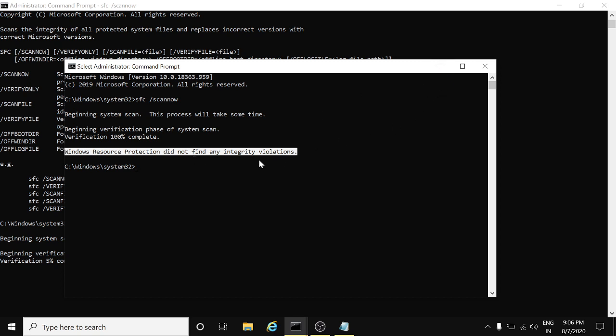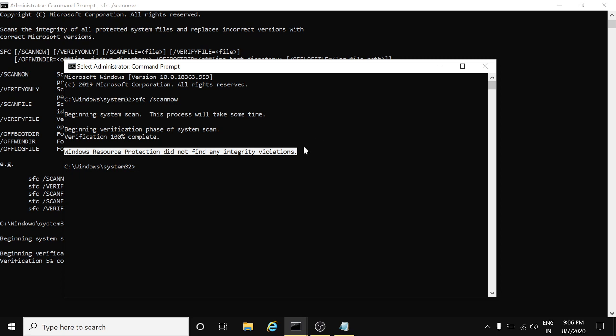If any corrupted files are found during this scanning, it will show you the path through which you can visit that part and come to know which sectors are affecting and which files are corrupted.